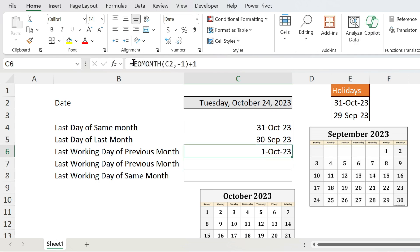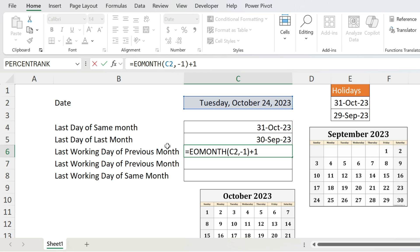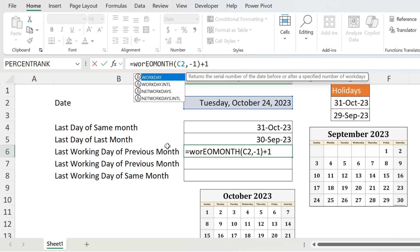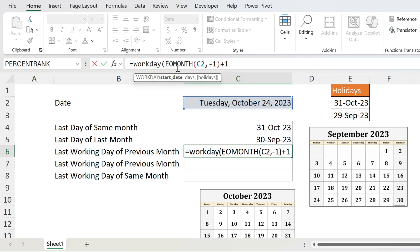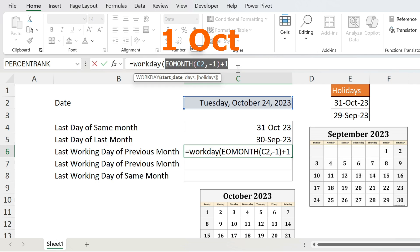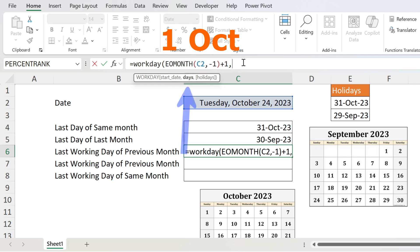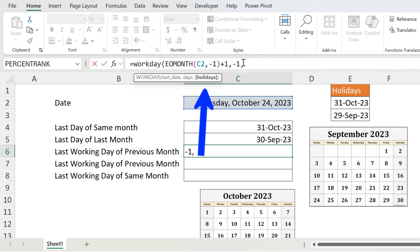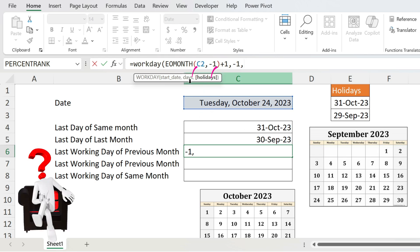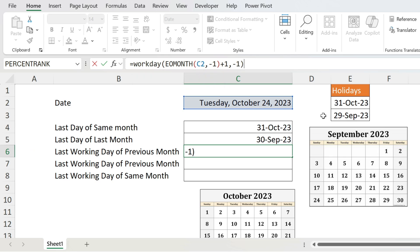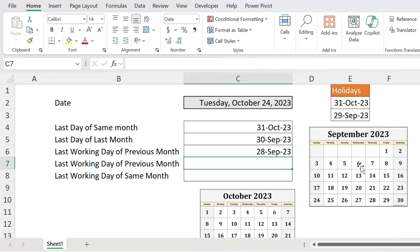Now the trick is to use a formula called WORKDAY — this formula takes working days into account. WORKDAY, open parenthesis, start date which is the first of October, comma, days — which is actually working days — so minus one to go one working day back. Then comma, holidays — this is an optional parameter, shown by the brackets. In my case I select my holidays cells, close parenthesis, press Enter, and you get the 28th of September.